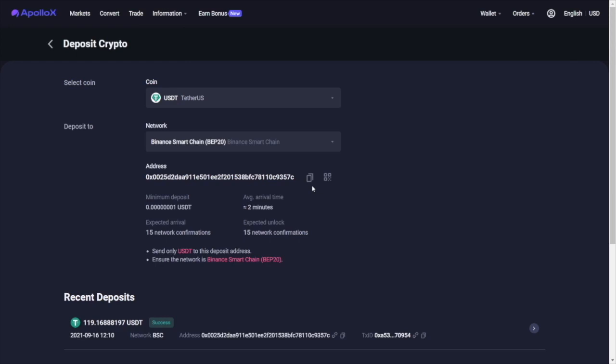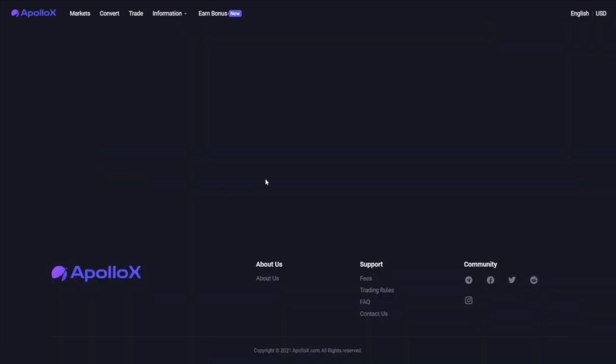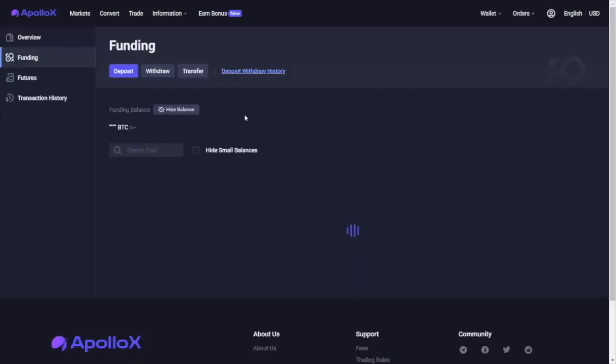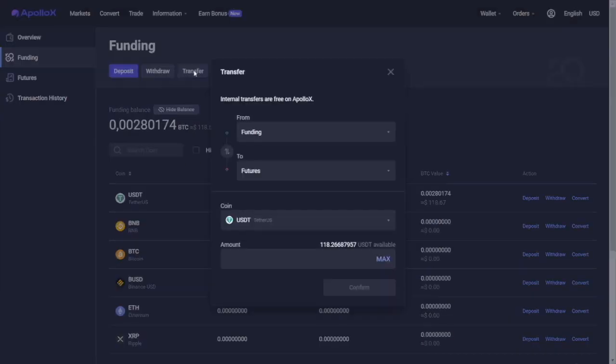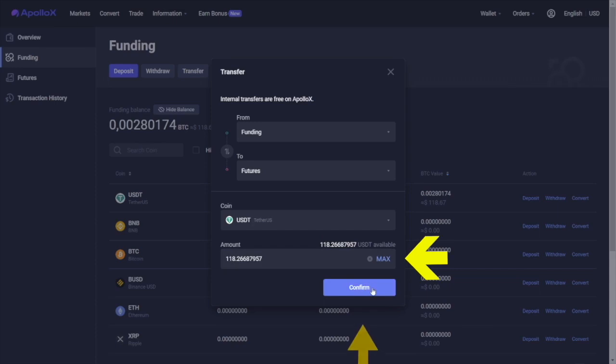Once you have received your funds, you need to transfer them to your futures account so you can start trading. Doing so is very easy. You need to go back, click on transfer, select your funding account and send the money to your futures account. Enter the amount you wish and click on confirm.